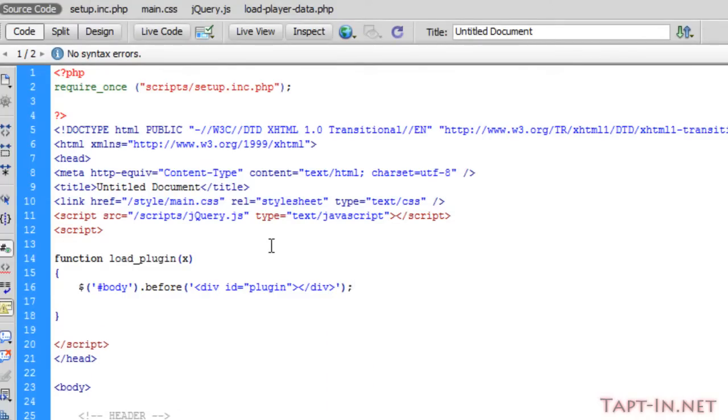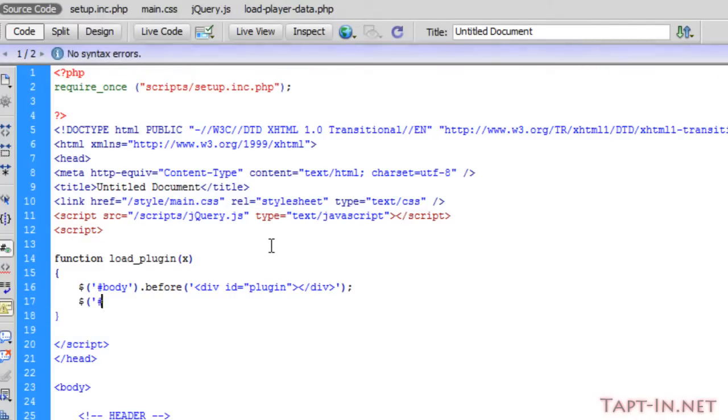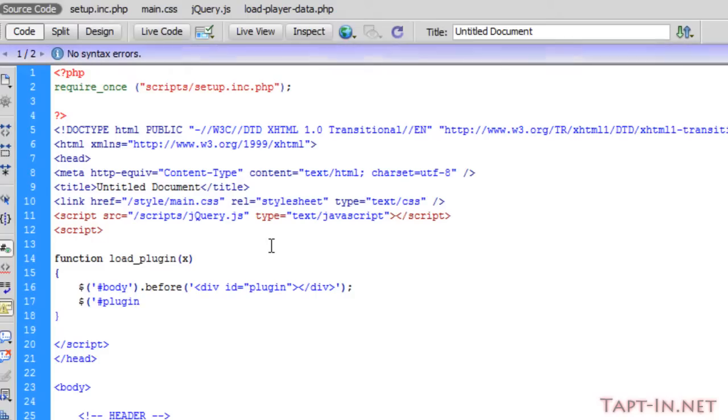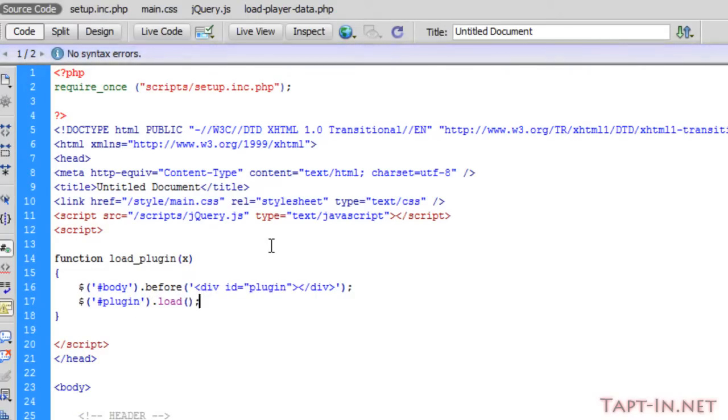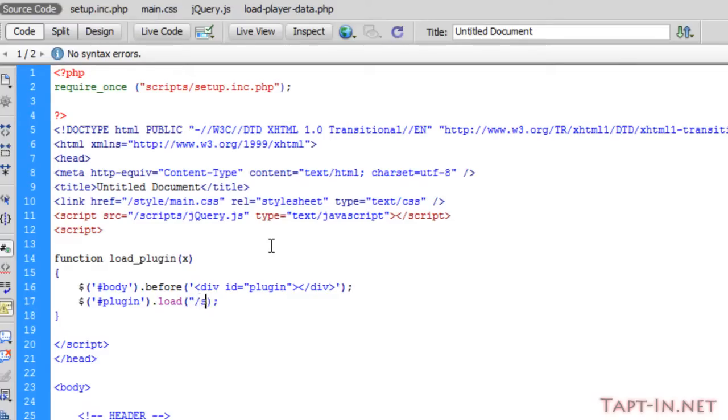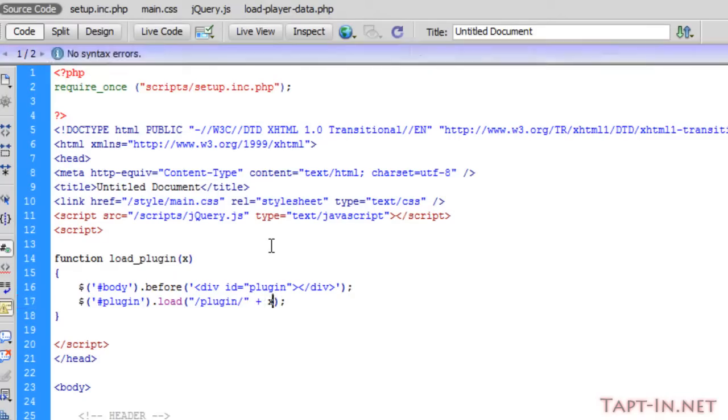And then below that, we will target the plugin div and we will load. And this is where we're going to use the URL. So we're going to load the plugin folder plus x.